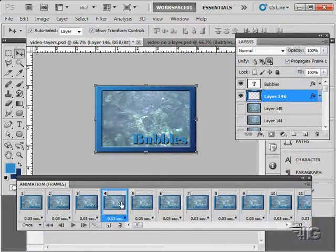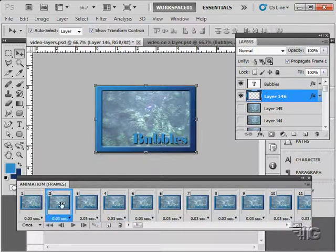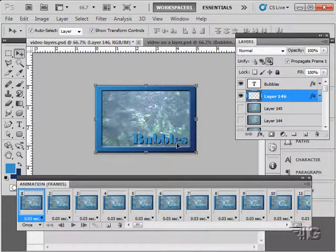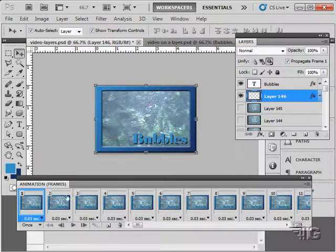You'll notice though that the layer that I dragged in from the previous document, the bubbles layer, retained its layer style clear across all frames as we drag that in.